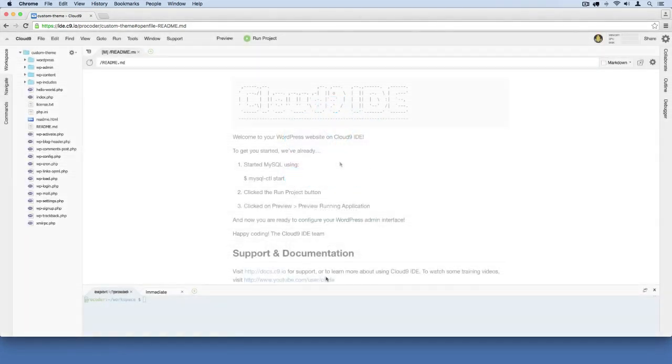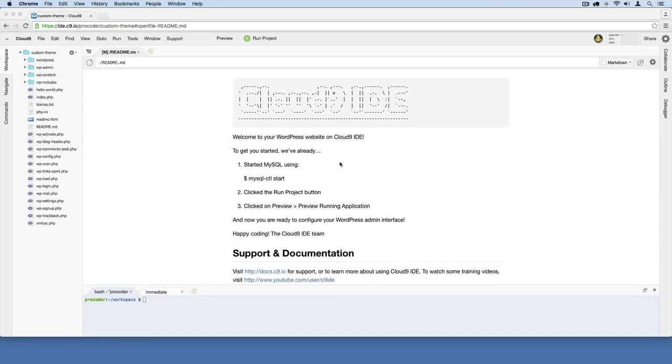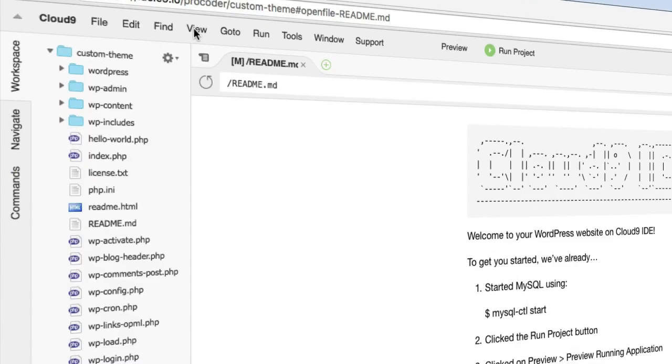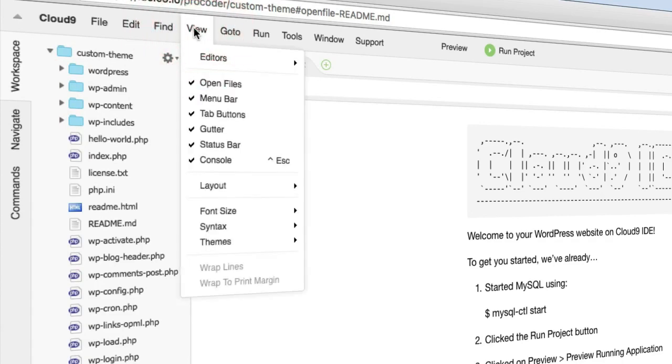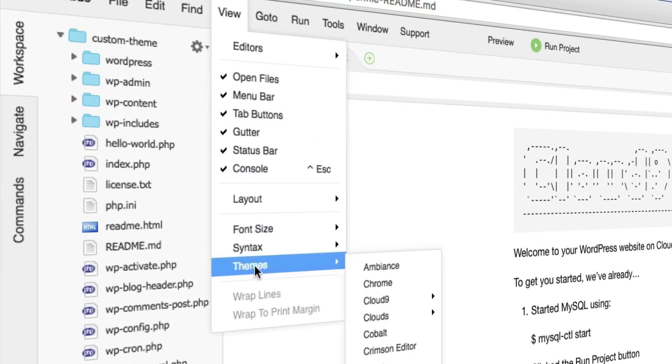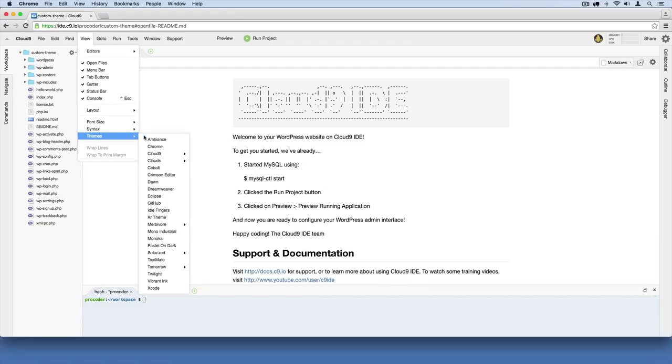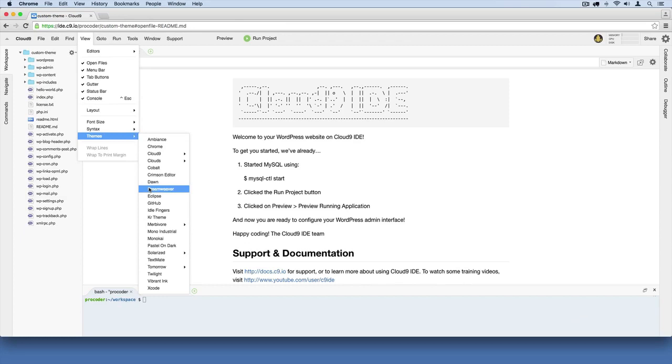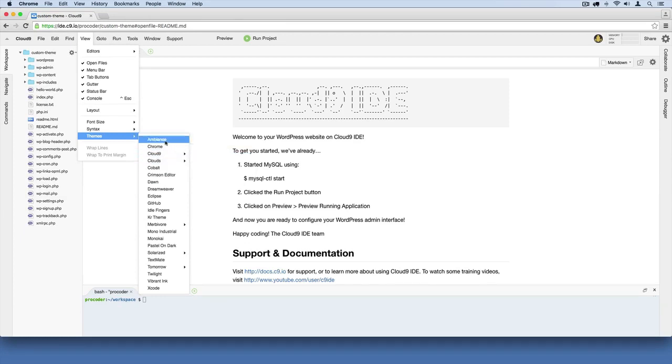This is our Cloud9 IDE interface. We're kind of inside the actual IDE now. One thing I'm going to show you is you can go up here and click this View button. From here you should see a Themes section. If you go inside there, you can try out a bunch of different themes. It'll just change the look, the color scheme that you're using. Right now I've got this Cloud9 Day theme active, but you can mess around and pick whatever you like best.